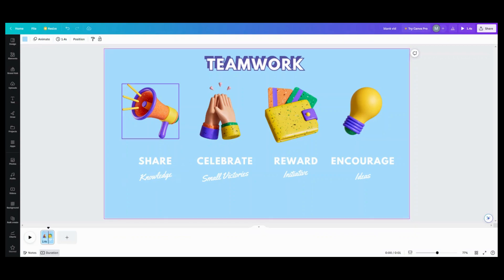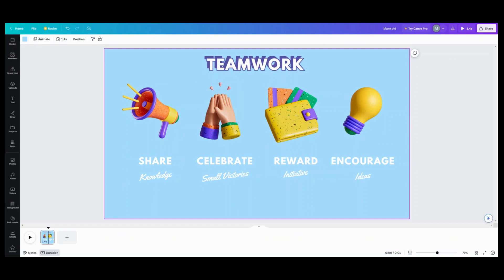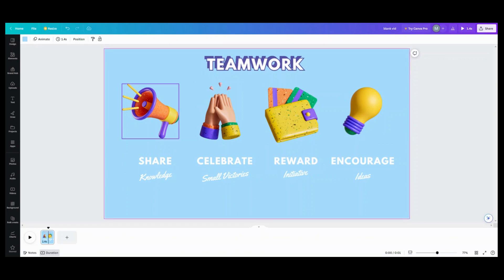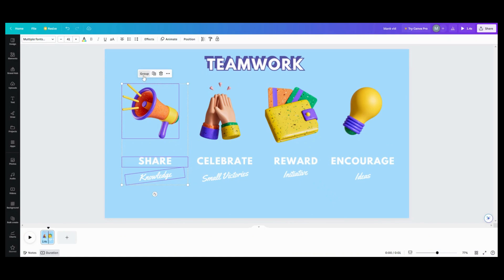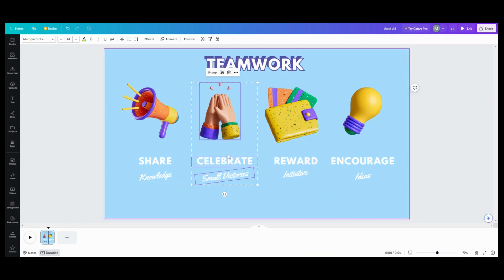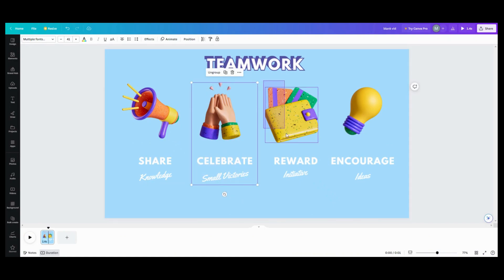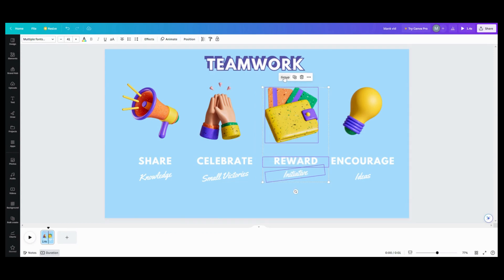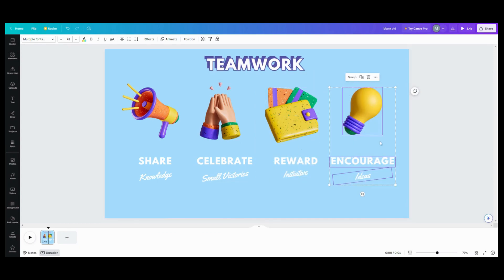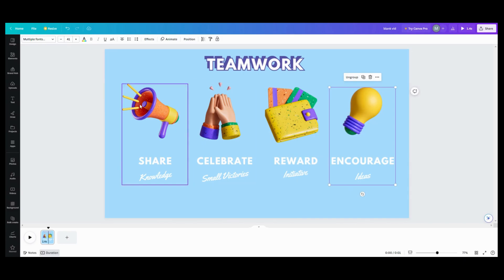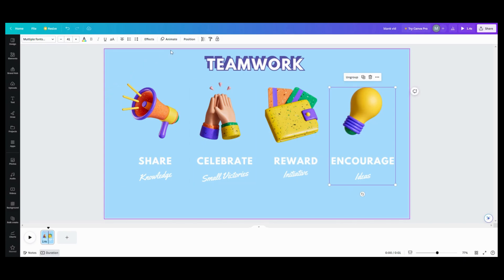Once you have that done, if you have something like this where you have a few things together — like an item and some text to go with it underneath — what you want to do is group all of those first. I'm going to group these because we want them to be like one item.